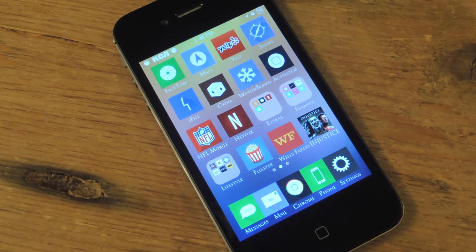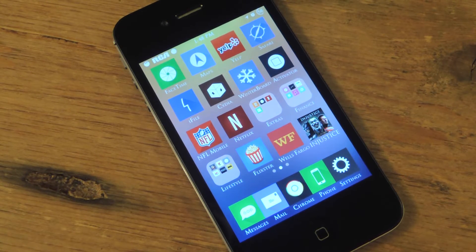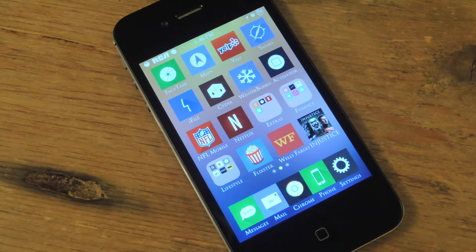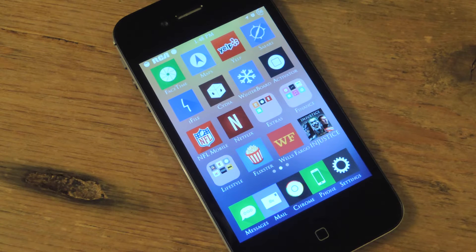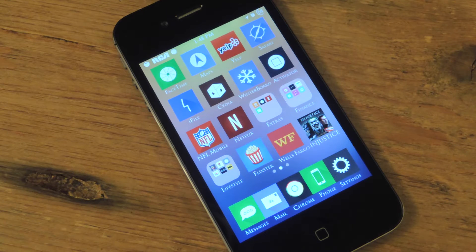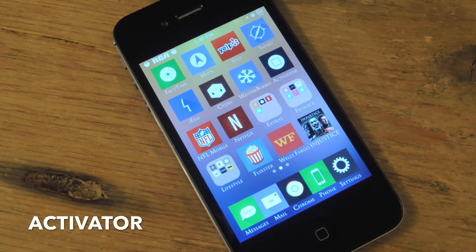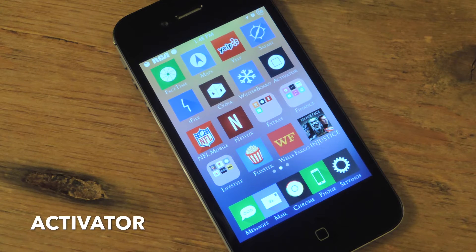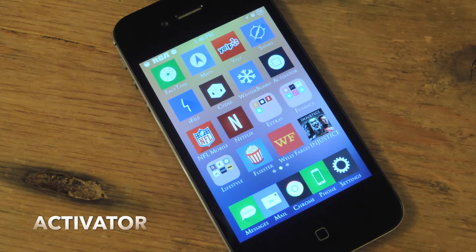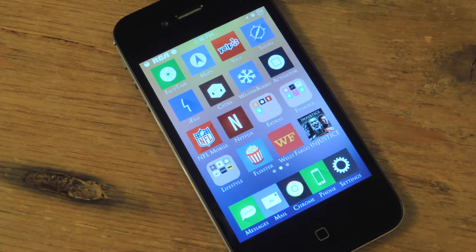What's up everybody, it's Neil here with iOS SoftModder. Today I'm going to show you an awesome jailbreak application which will let you assign new gestures and actions to your device. And you can basically do whatever you want with this application. It's called Activator. It's free and you can get it through Cydia once you have jailbroken your iOS 7 device.